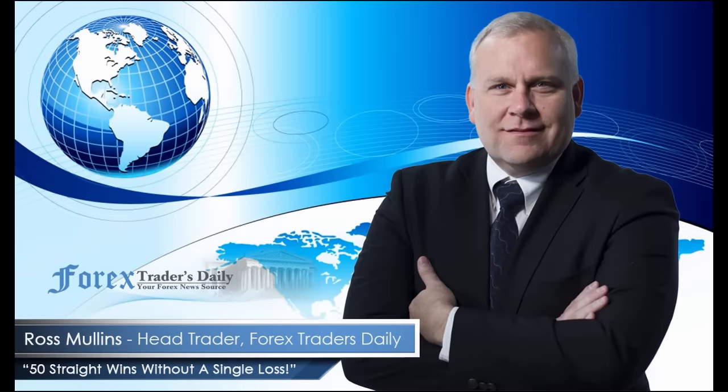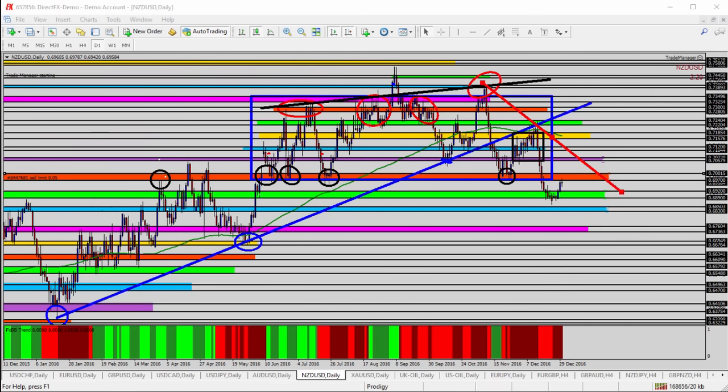From Forex Traders Daily, this is your daily analysis with Ross Mullins, live from Richmond, Virginia. Hello everyone, this is today's video analysis for December 30th, 2016.